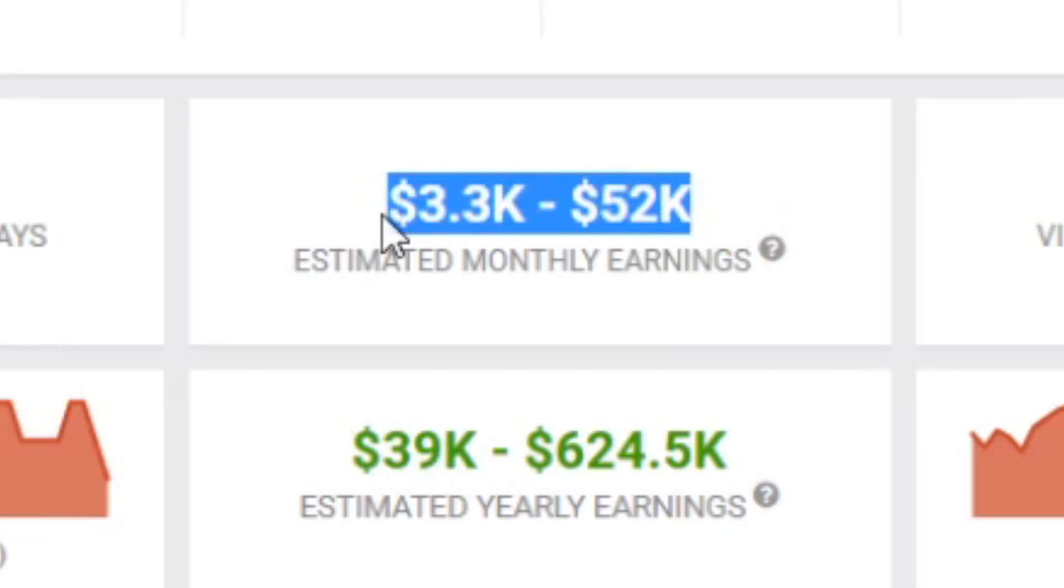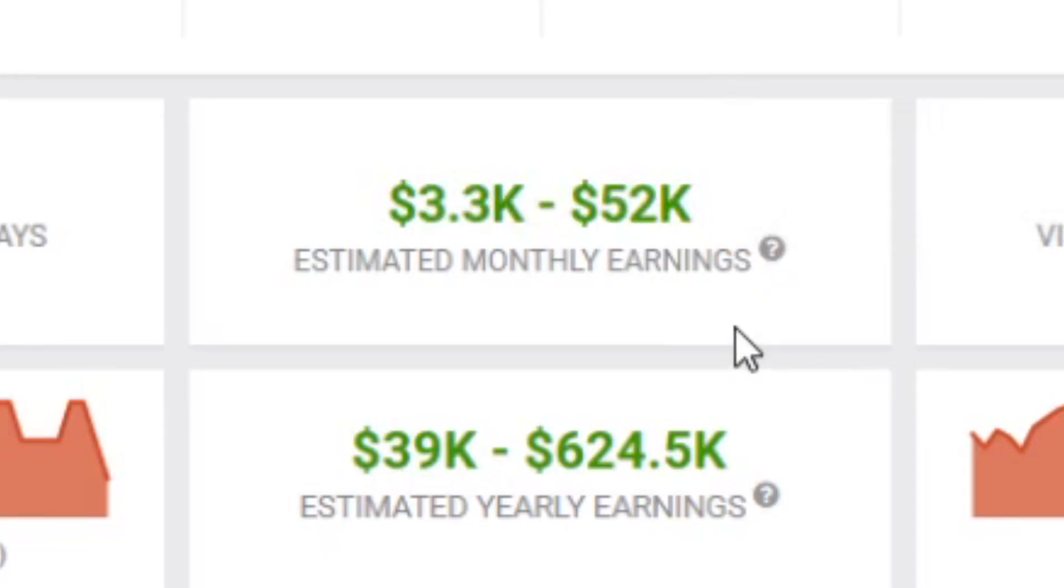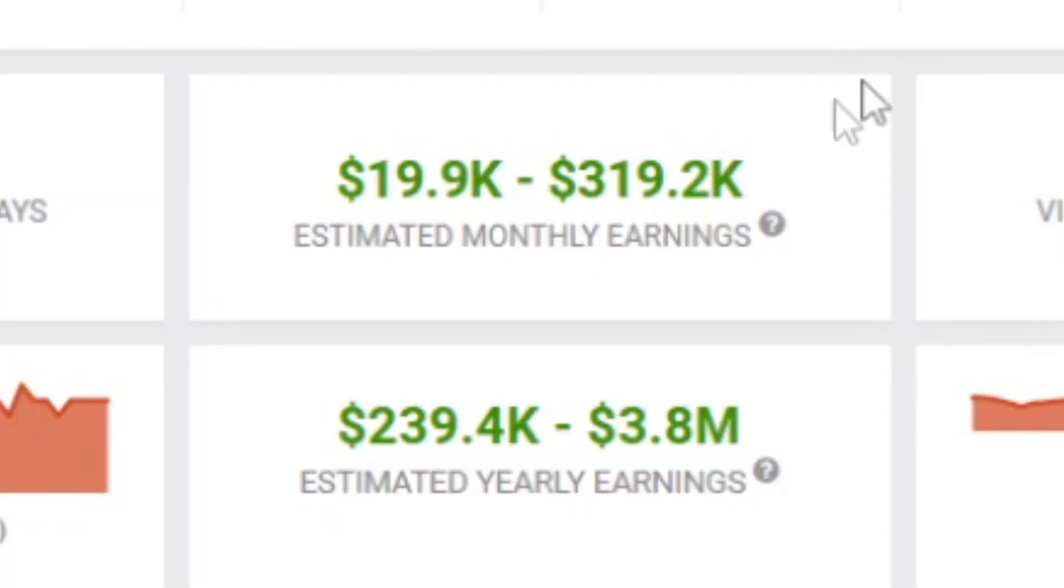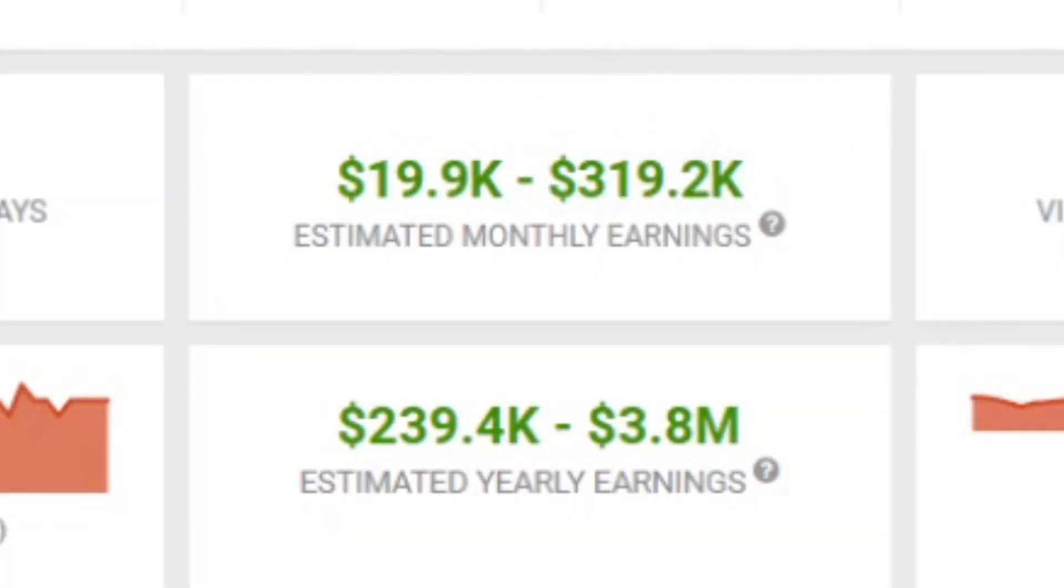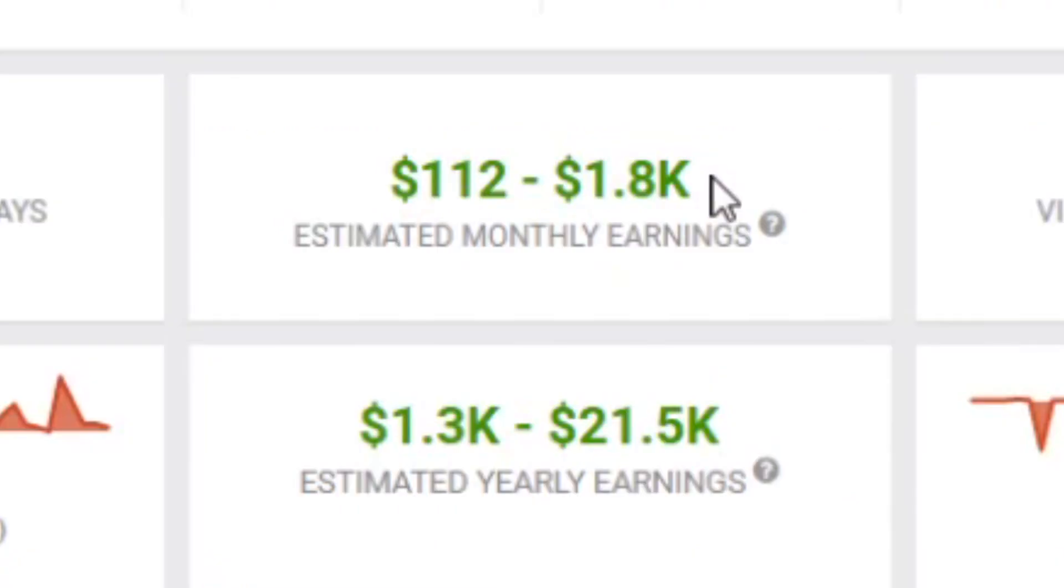This person right here is turning over anywhere between $25,000 and $52,000 a month doing this. This person over here is turning over close to six figures a month. This person who is quite new is already turning over $1,000 a month, and all these guys are doing a strategy like I'm going to teach you in this video. Let's get straight into it.